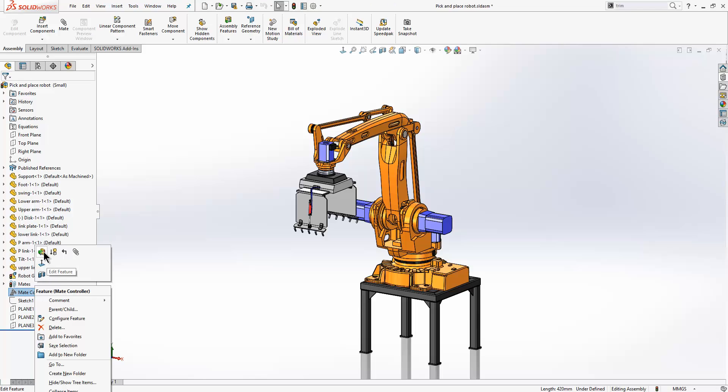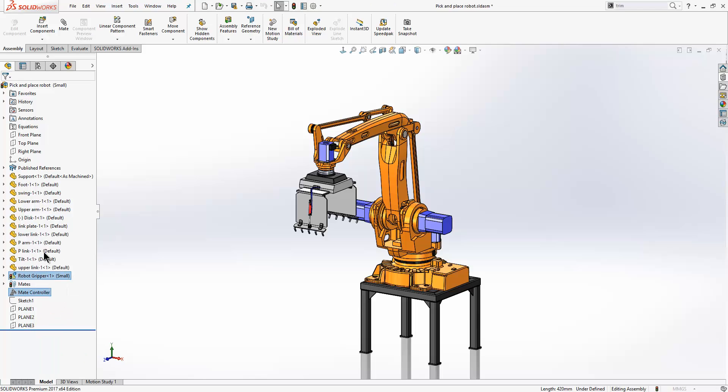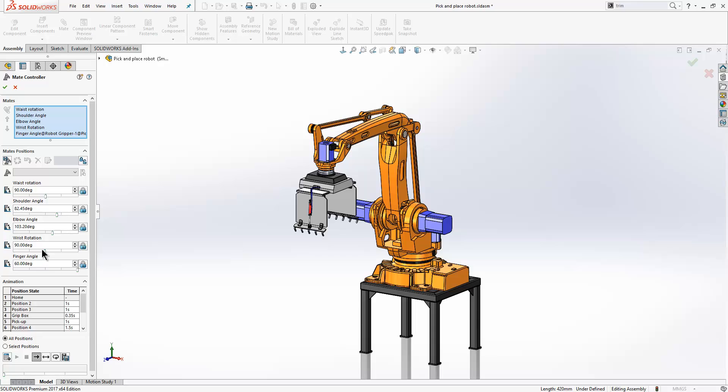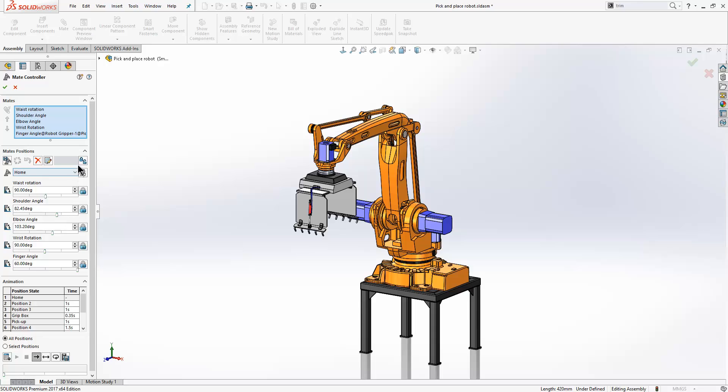Now if we go into the mate controller feature, we can go to a specific position and we have a new button here called add configuration. So if I click on that, it will just create the configuration for me.